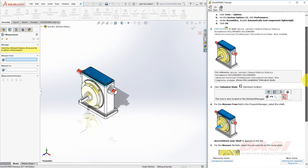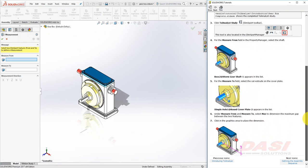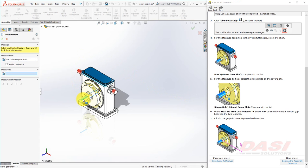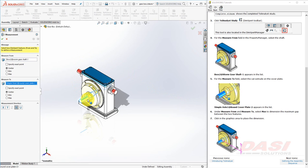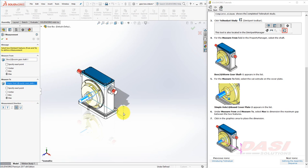Next, in the Measure From field, we'll select the Shaft. And in the Measure To field, we'll select the Hole. You may need to zoom in to select this face. Now we'll select Max under both the Measure From and Measure To headings. I'll now move my cursor into the Graphics area and place this dimension.